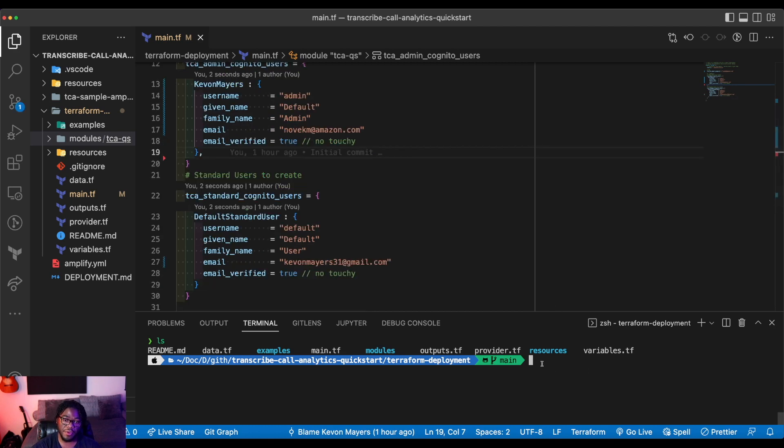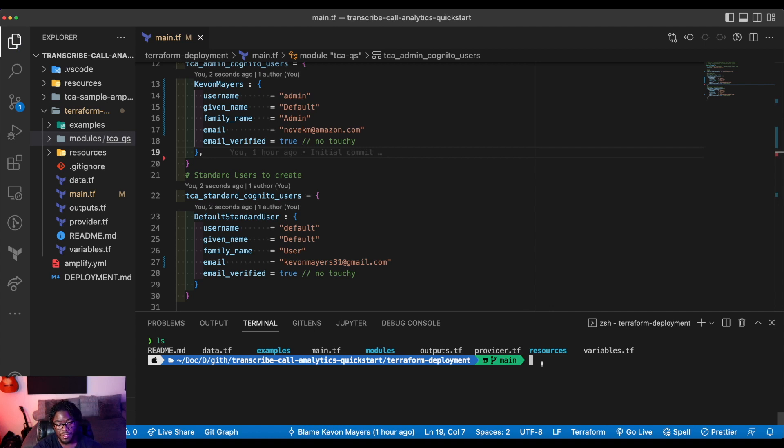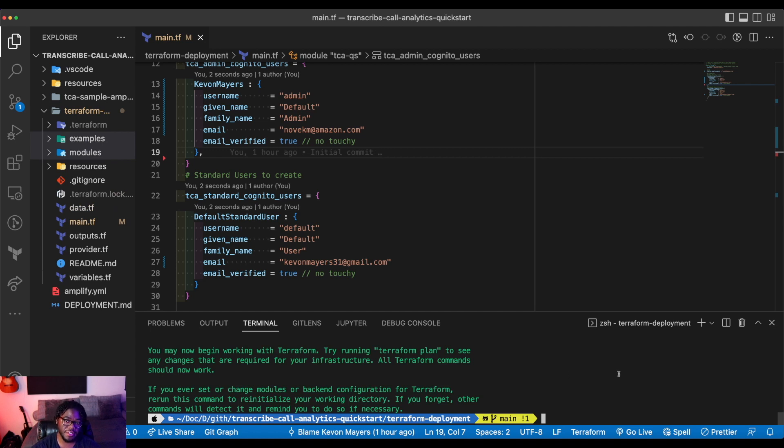Now, before we can actually deploy this Terraform, we first have to initialize it. So we're going to run the command terraform init. Okay. And that was successful. So the next command we're going to run is terraform plan.